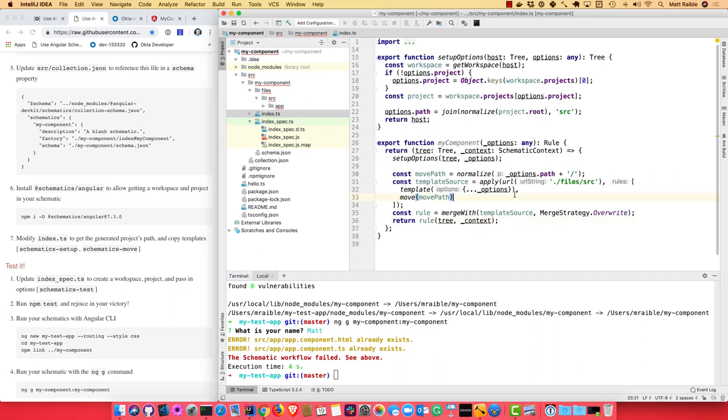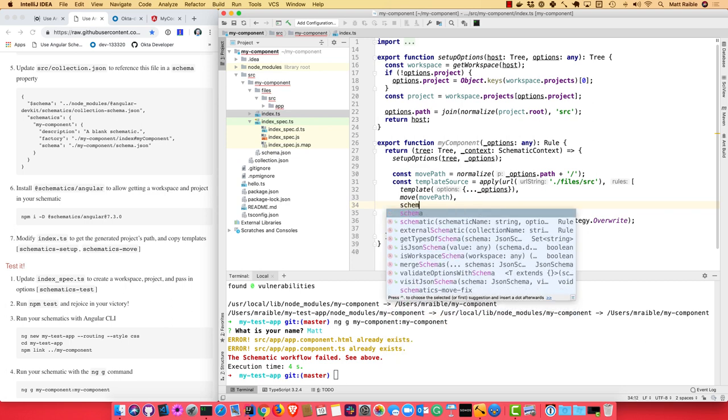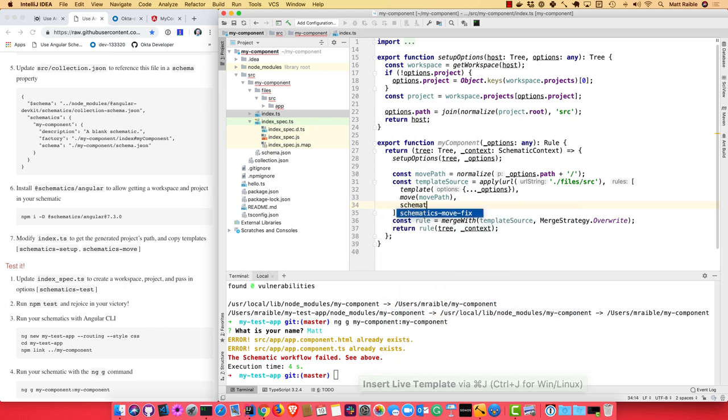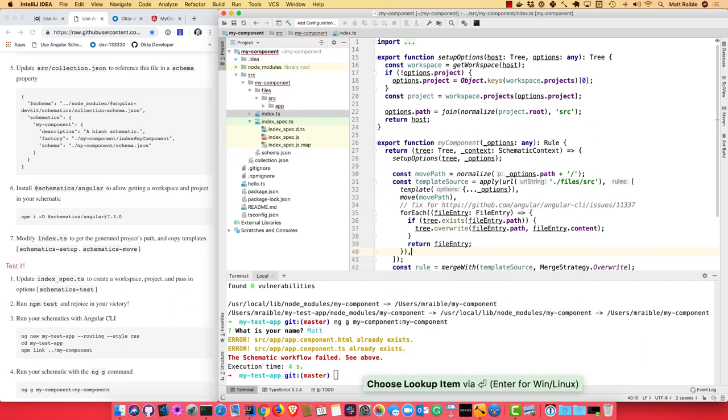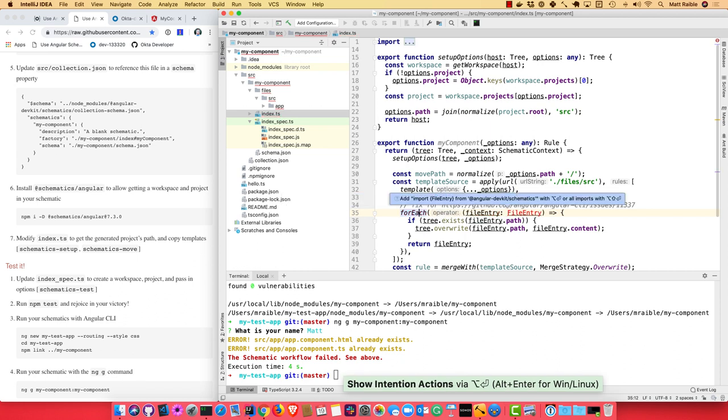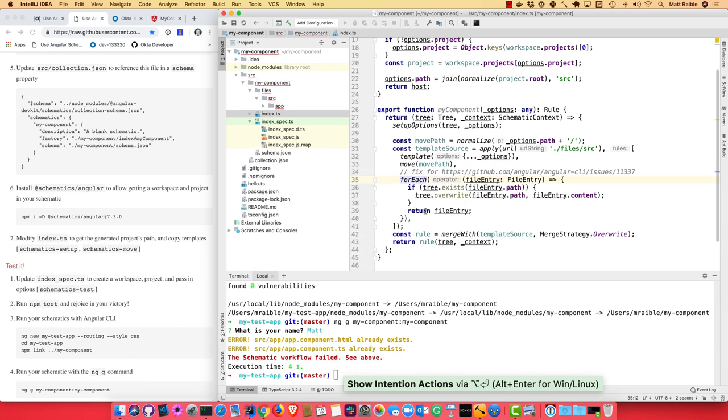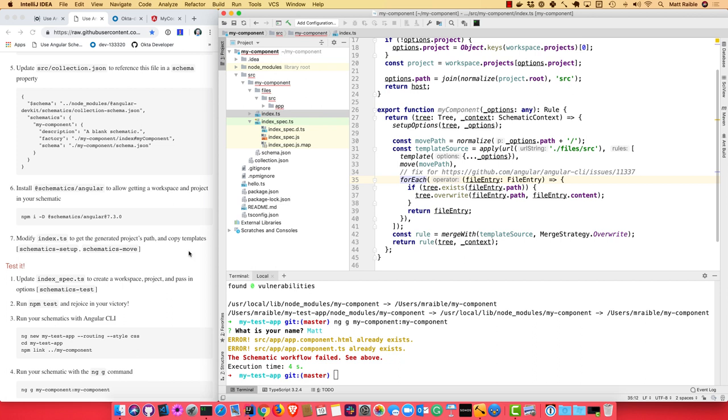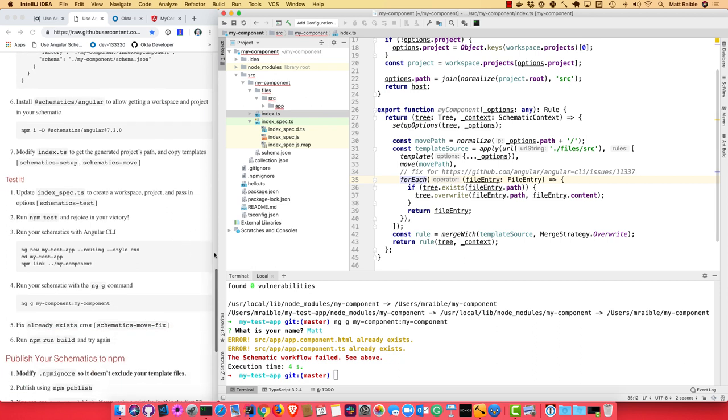you can add this forEach that basically loops through each file and overwrites it if it exists. So even though we're saying overwrite, it's not quite working. So there's an issue here. You can track that. You might not have to do that in the future.